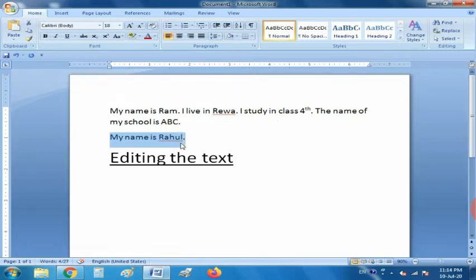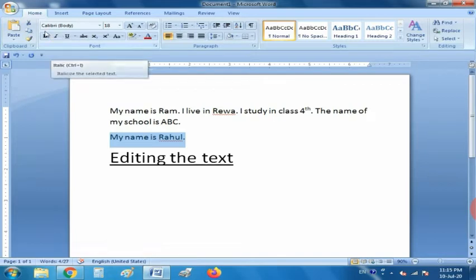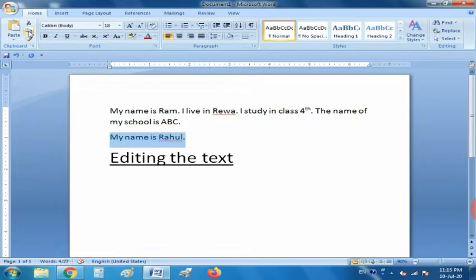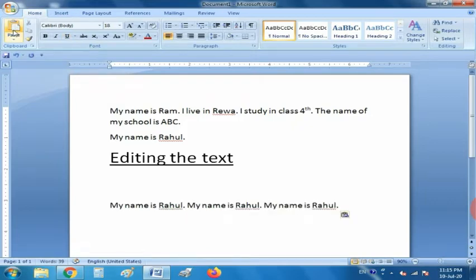Now, how to copy text. Copying text means copying the text from its original location to some other location. First select the text, then go to the Home tab — in the Clipboard group there are three options: Cut, Copy, and Paste. Choose the Copy option. As you can see, the shortcut key is Ctrl+C for copying. After copying, press the Paste button or use the shortcut key Ctrl+V.